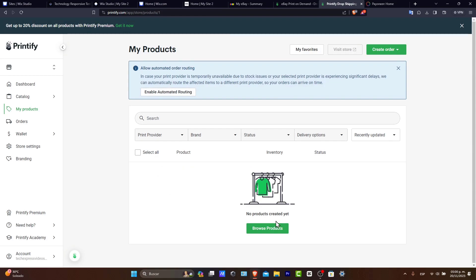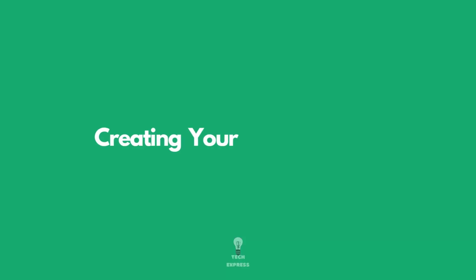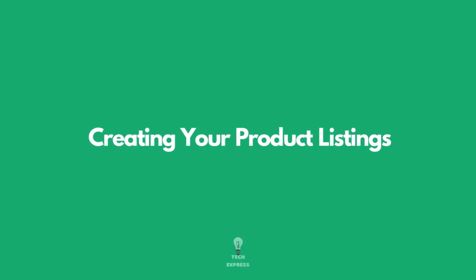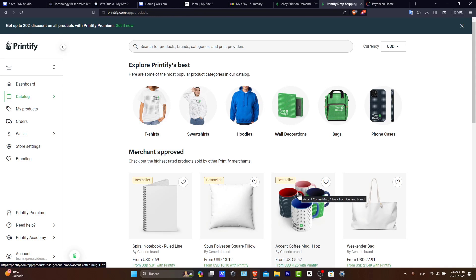So what you want to do is browse a few products in order to create your product listing. So create detailed and attractive product listings on eBay, include high quality images, thorough descriptions and competitive pricing.